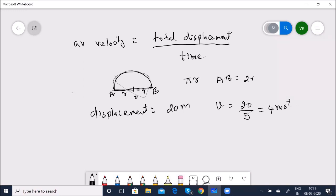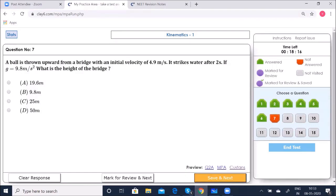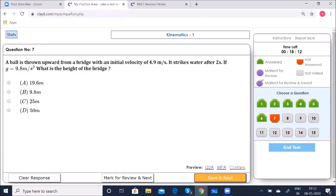Option A — 4 m/s — is correct. Next question: A ball is thrown upwards from a bridge with initial velocity 4.9 m/s and strikes the water after 2 seconds. G = 9.8 m/s². Find the height of the bridge.